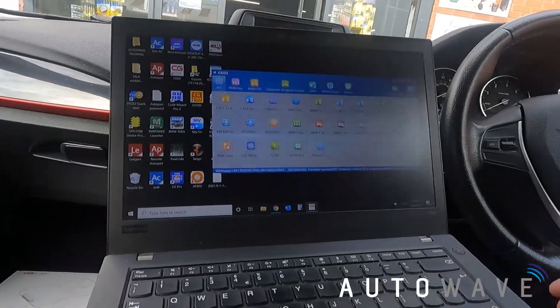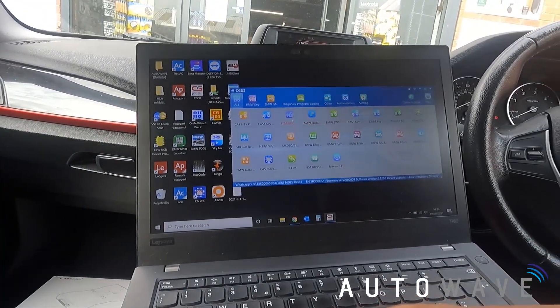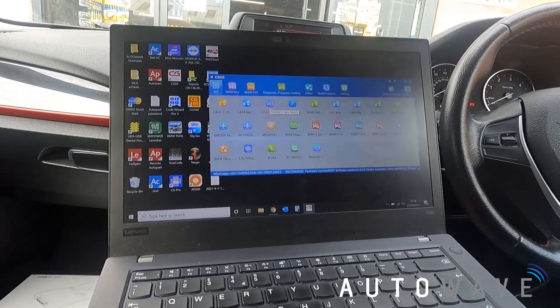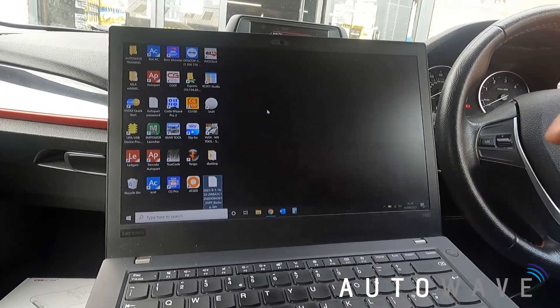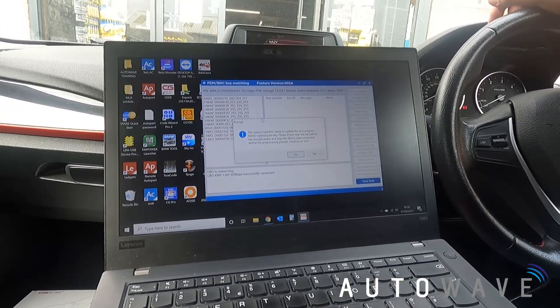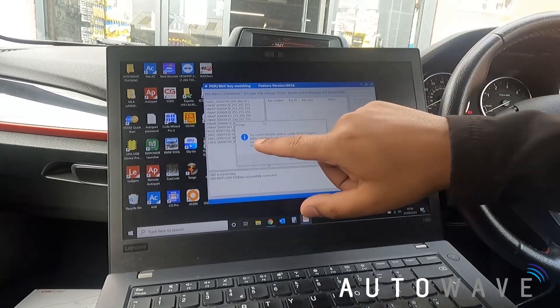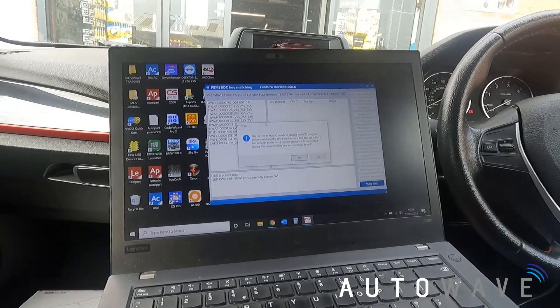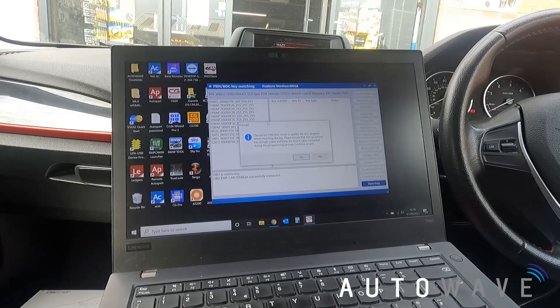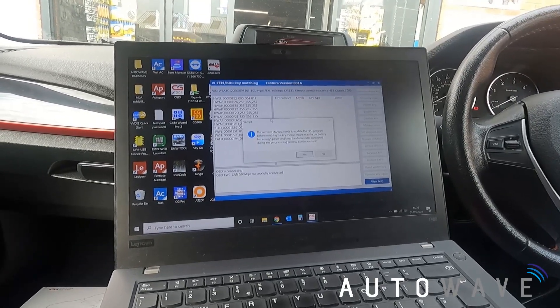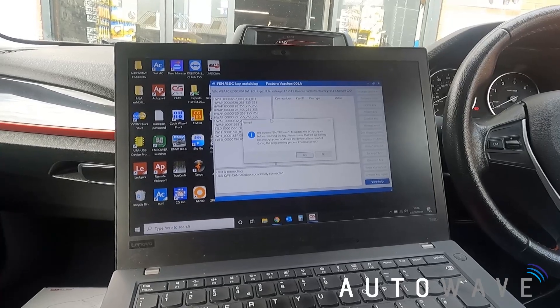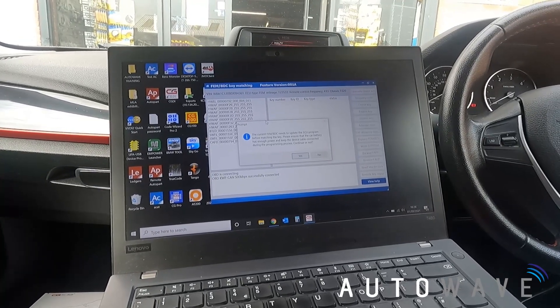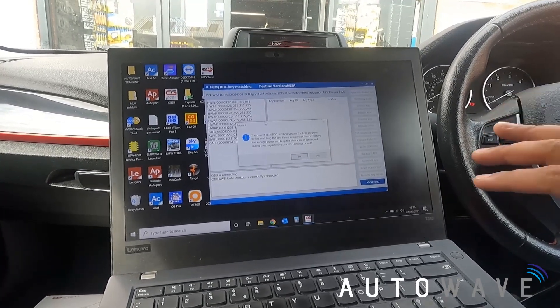So I'm going to hit here FEM BDC key match. And then it says here the current FEM BDC needs to update the ECU program for matching the key. What this means is that we need to pre-process the FEM because it won't allow key programming. So whilst that's not our task right now, I'm going to select yes.